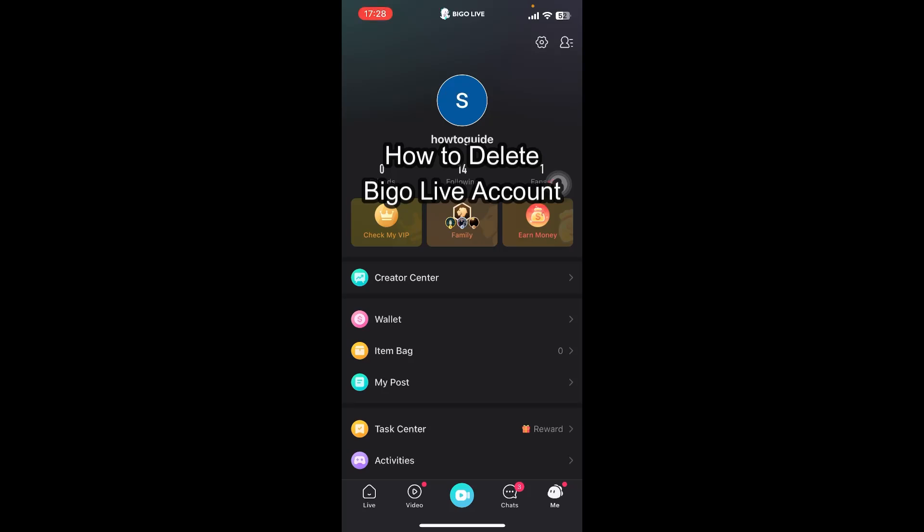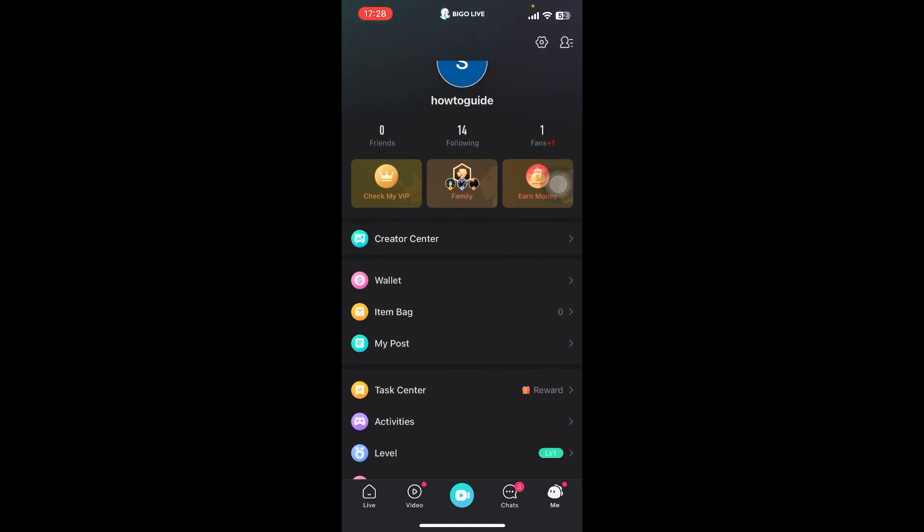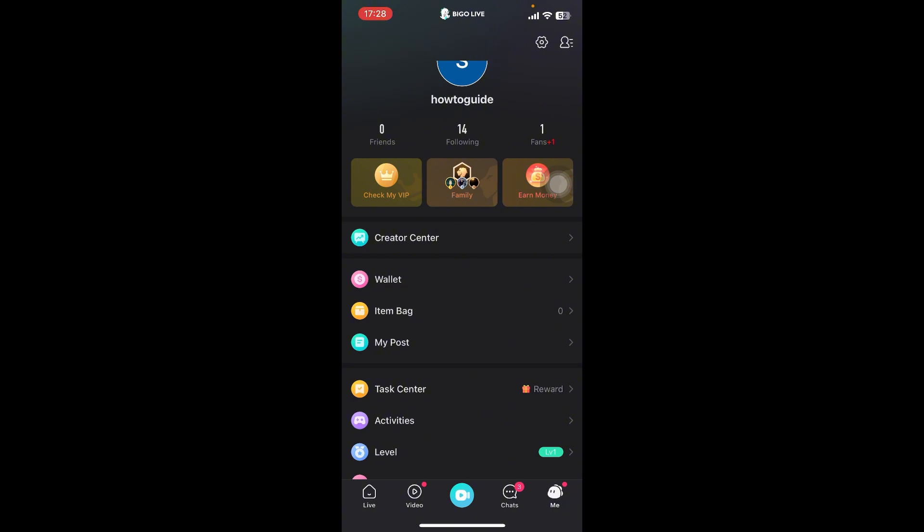Hey everyone, welcome back to our channel How to Guide. In today's video, I'm going to show you how to delete your Bigo Live account. It's very quick and easy, so let's get started. First, launch the app on your phone. If you don't have the app yet, you can get it from Google Play Store or the Apple App Store.